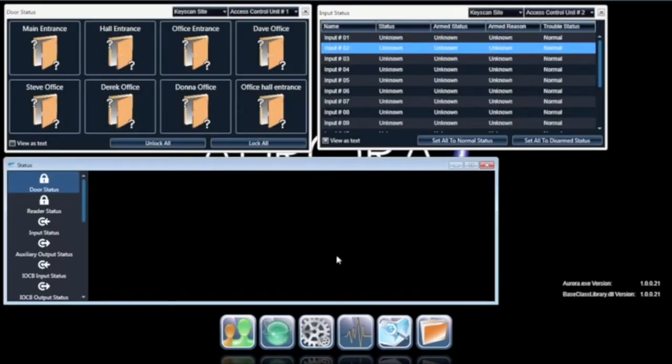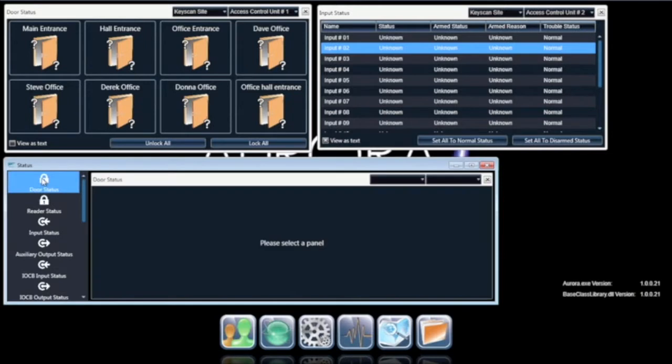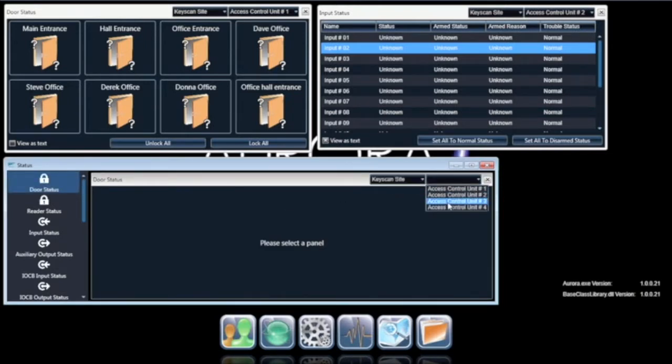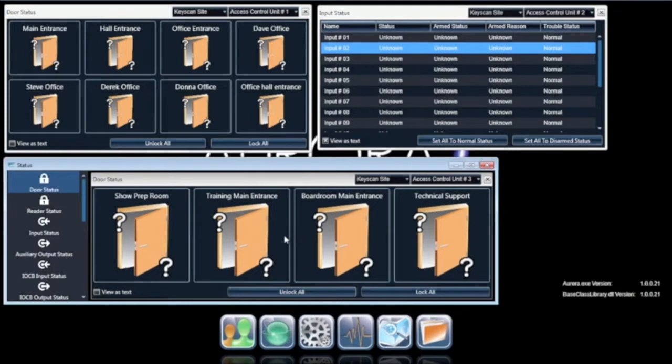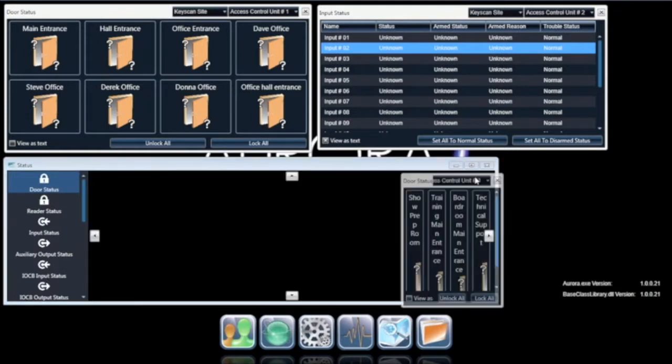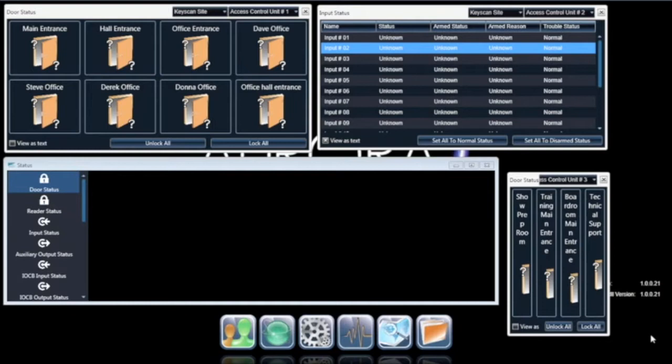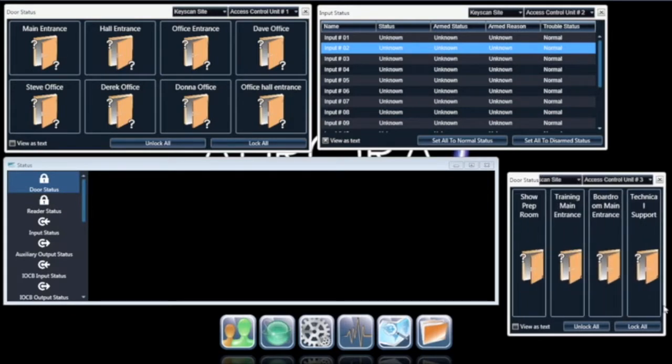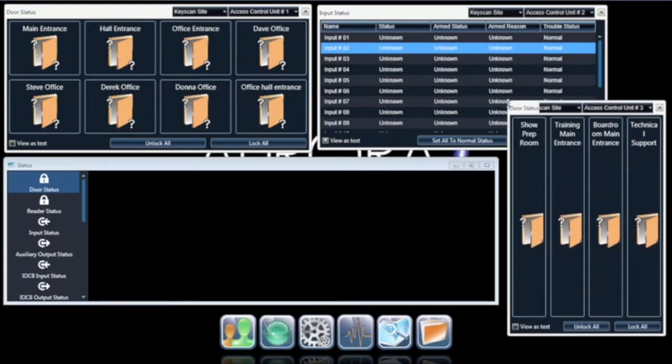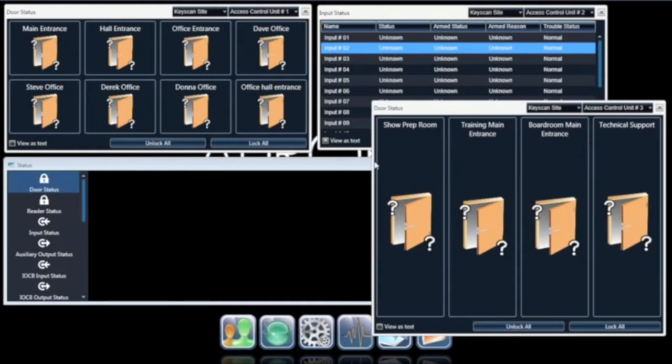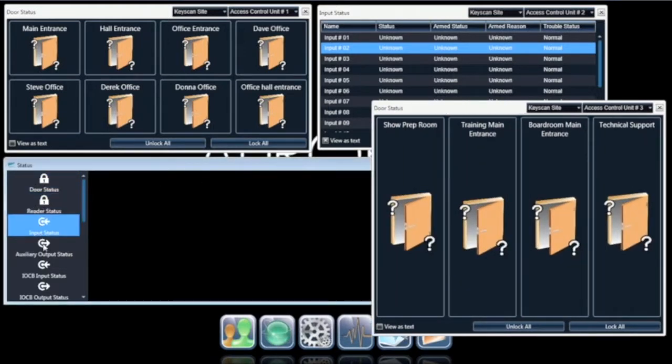One of the new features of Aurora is the Status Widgets, which are designed to maximize custom view preferences set by the user. Aurora users can tailor what Aurora status windows to display and size them to suit their display configuration for fast reference and monitoring tasks of all door, reader, input and output, and in real-time.